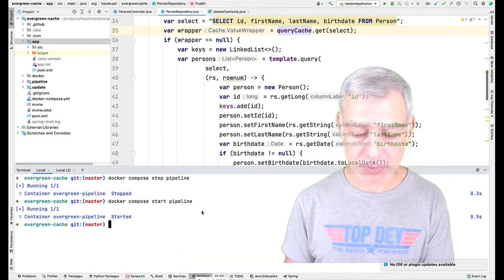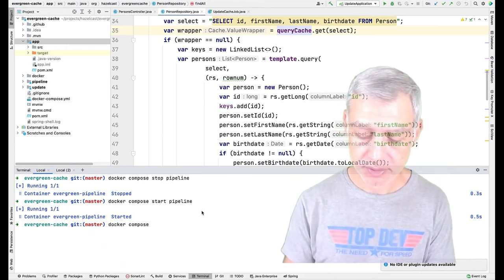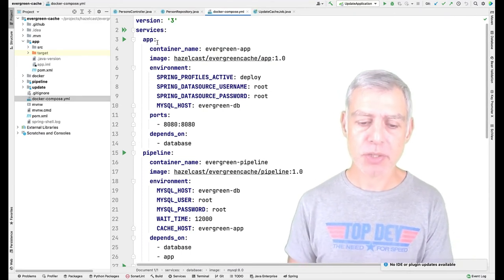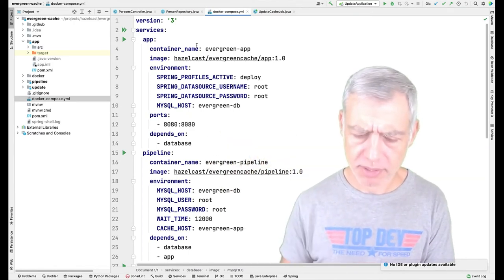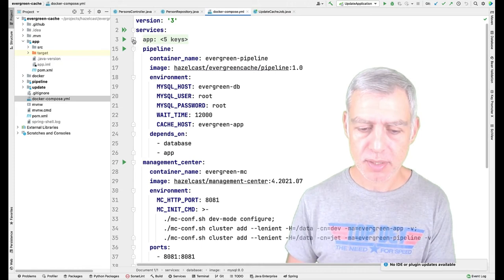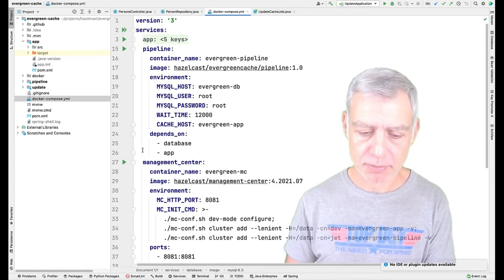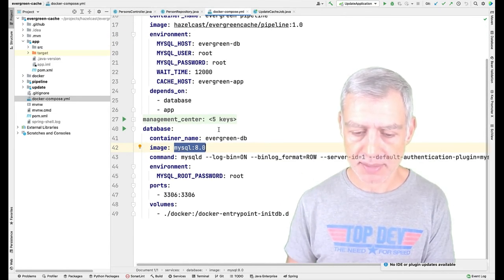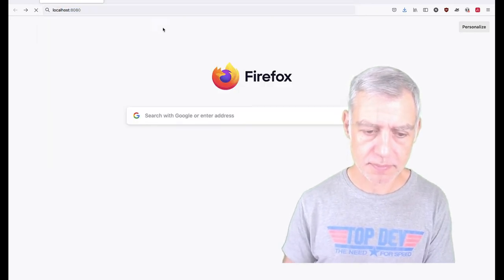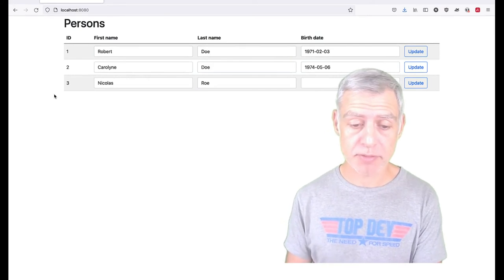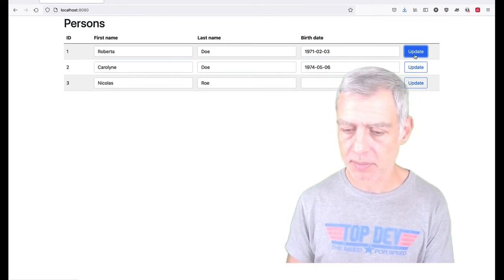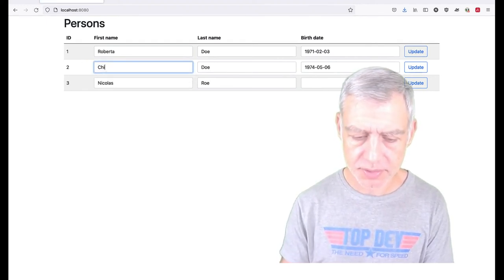I have a simple Docker Compose infrastructure. I've containerized my application through Jib — no dedicated Dockerfile needed. I have my application, the pipeline, and the database. The application runs at localhost:8080. It looks pretty bad visually, as you'd expect from a developer rather than a designer. Here I have a couple of entities, and I can update some fields — and it works.